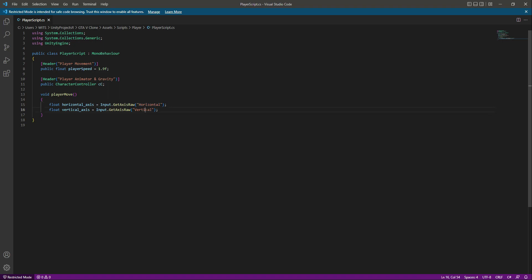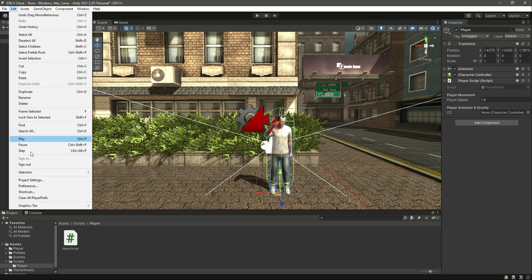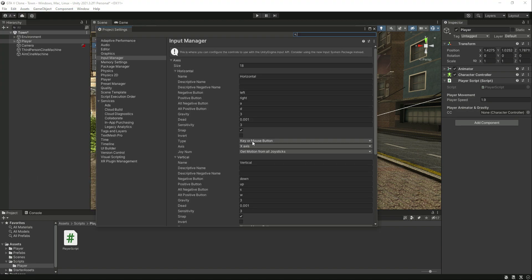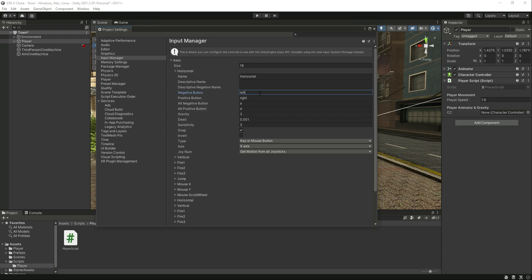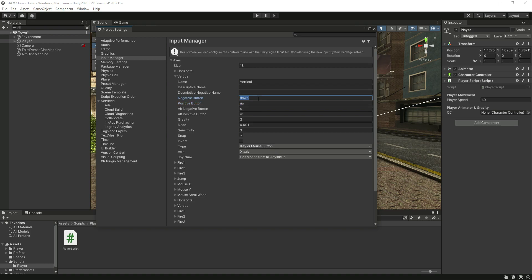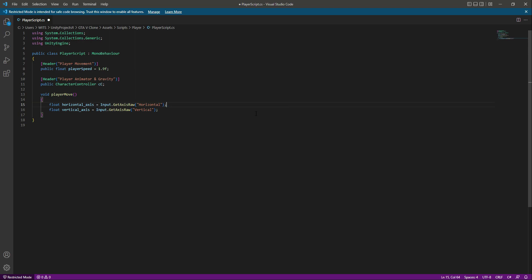Horizontal and Vertical are predefined control inputs in Unity. Click on Edit, then Project Settings, and in the Input Manager you can see we have Horizontal and Vertical. Horizontal is for left and right — the assigned keys are A and D and the left/right arrow keys. Vertical uses the up/down arrow keys and W and S. If the player presses A or the left arrow key, the horizontal value will be -1, and D or right arrow gives +1. Similarly, W or up arrow gives +1 for vertical, and S or down arrow gives -1.